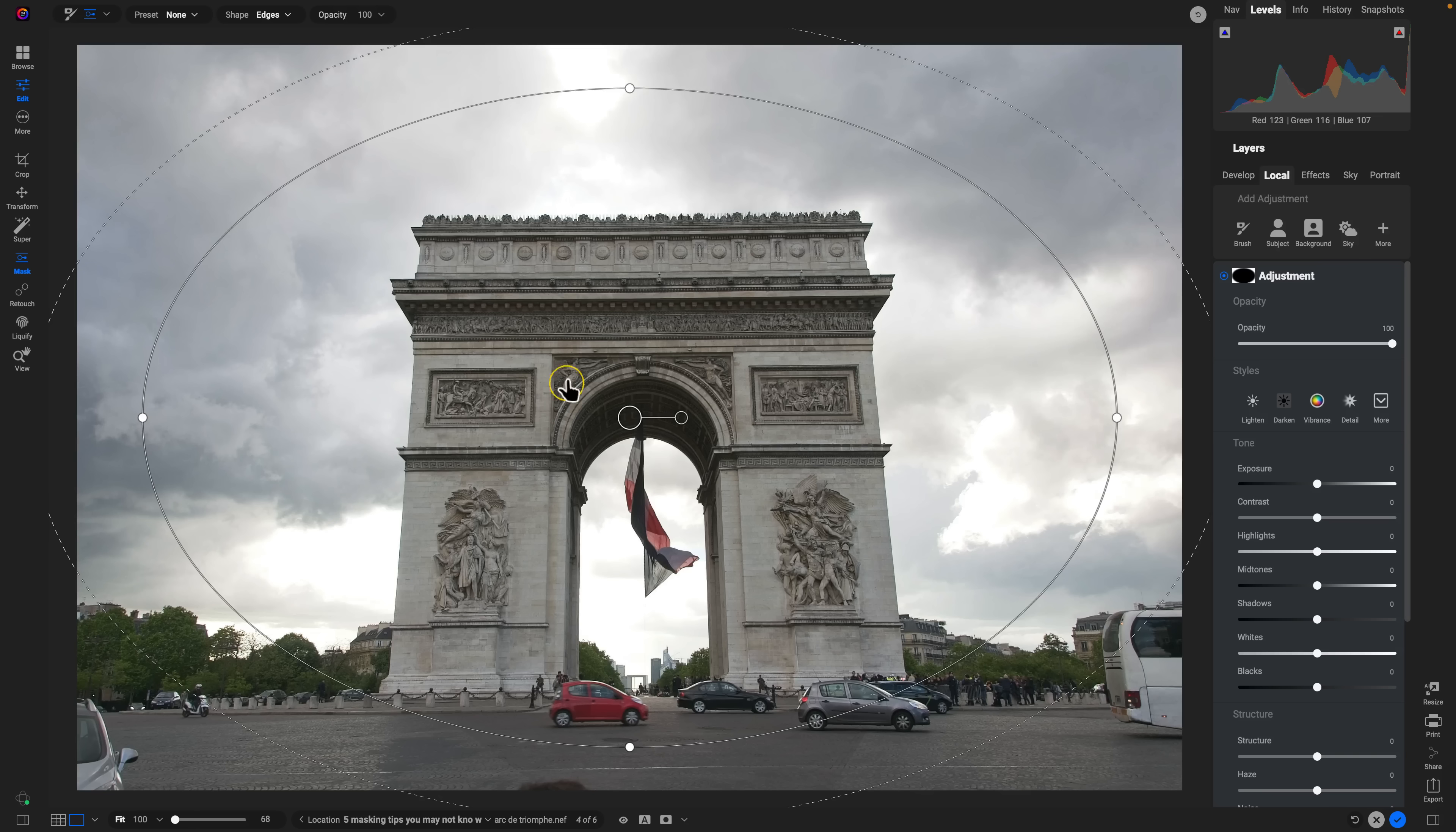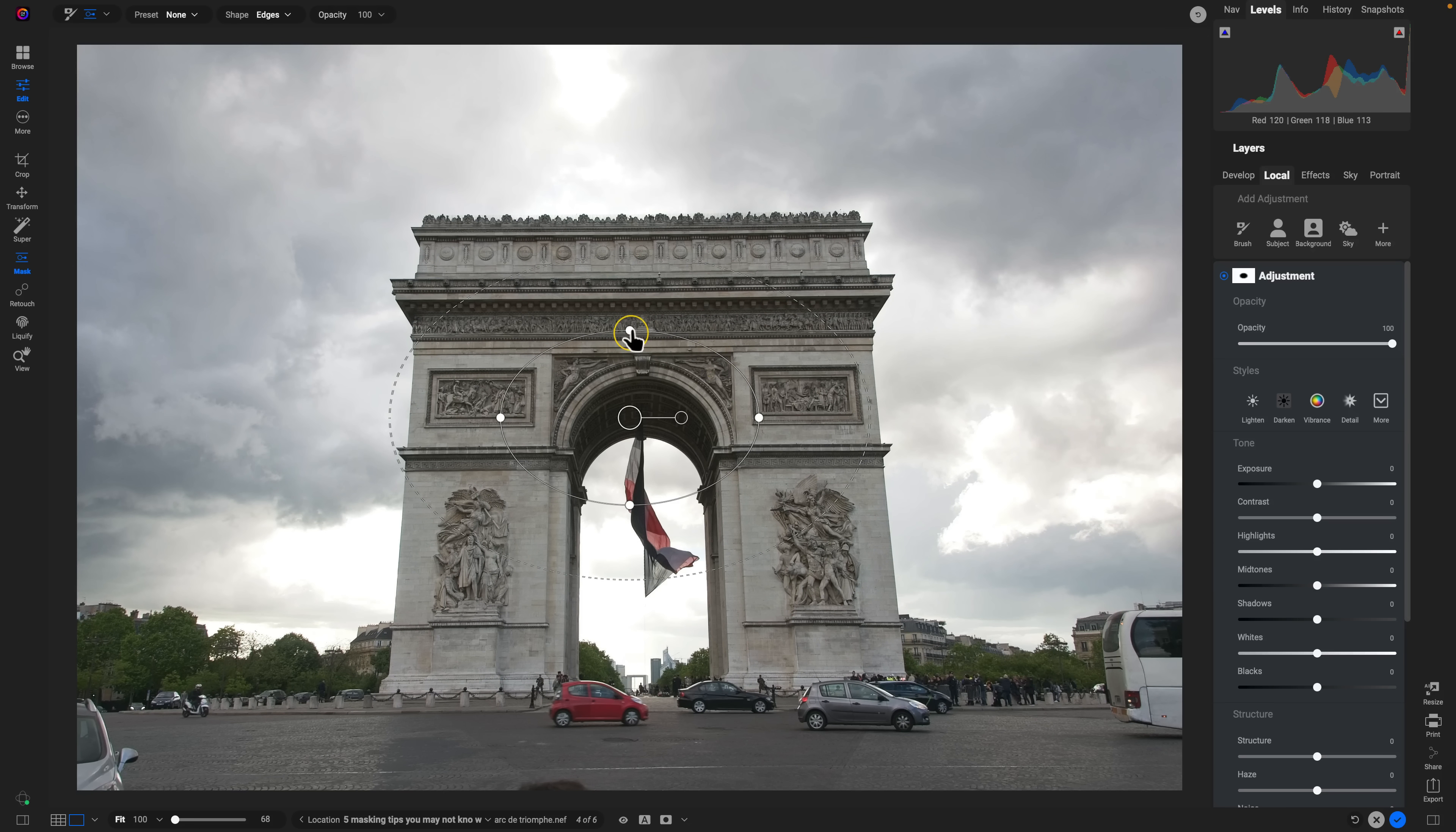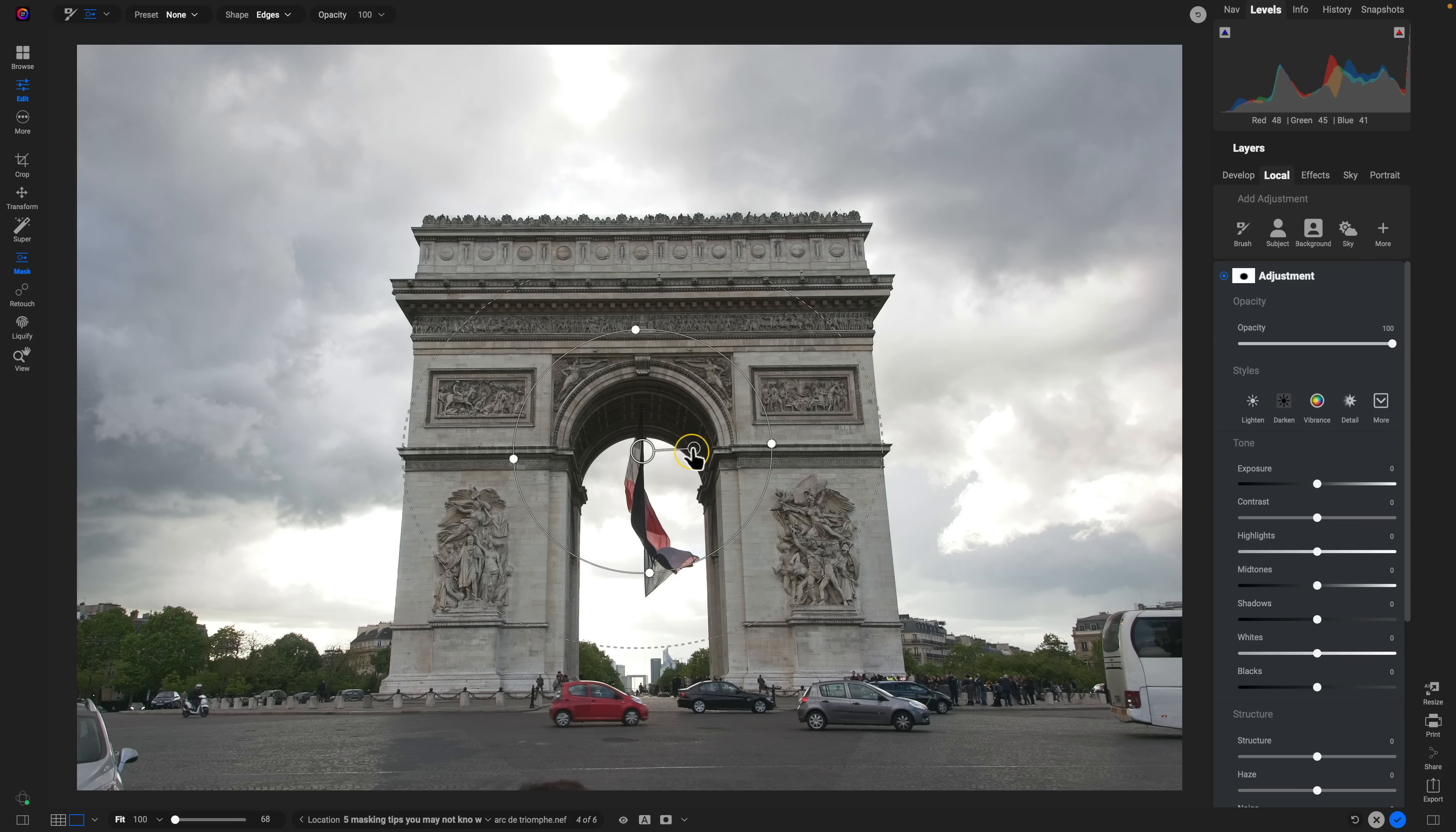So we can use the solid line here to modify the size, we can use these little handles here to modify the shape and we can use this larger handle in the middle to position. And if we need to rotate, we can use this handle here.